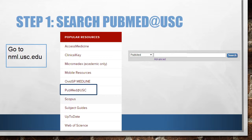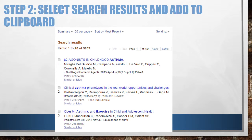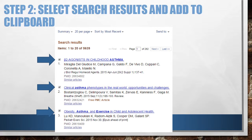Once inside PubMed at USC, search for your topic. I'm going to type Exercise and Asthma. Now I'll click Search. Now I am seeing search results. I'll select the papers I want to cite by checking the box above the citation number. You can select citations, then go to the next page of results and continue to select additional citations. PubMed will remember the citations that you marked.